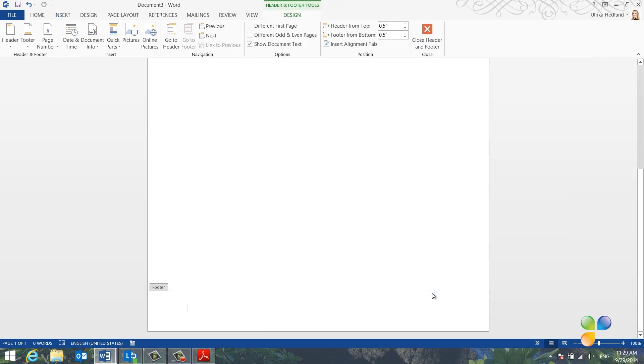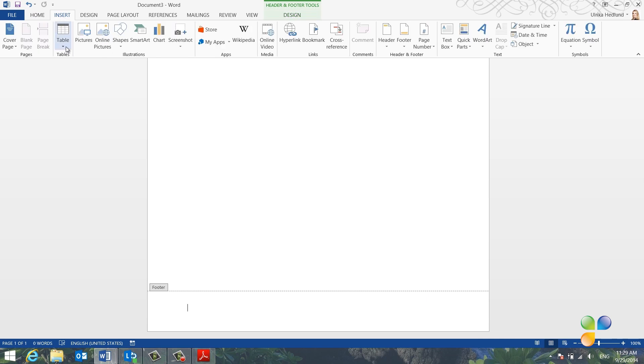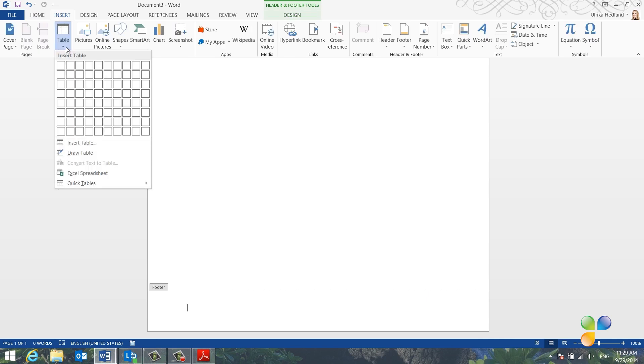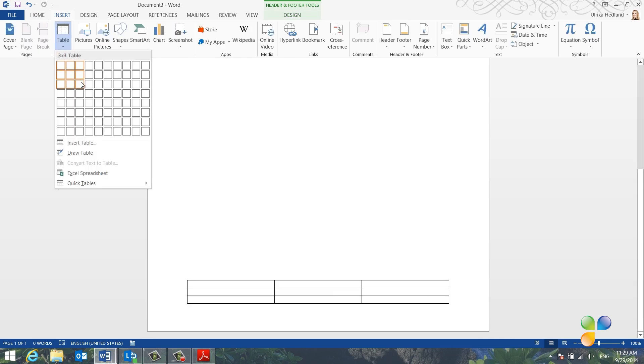To have more control over how the text is aligned, I'll insert the text into a table. To insert a table, click Insert and then Table. Here I'll select a three by three table.